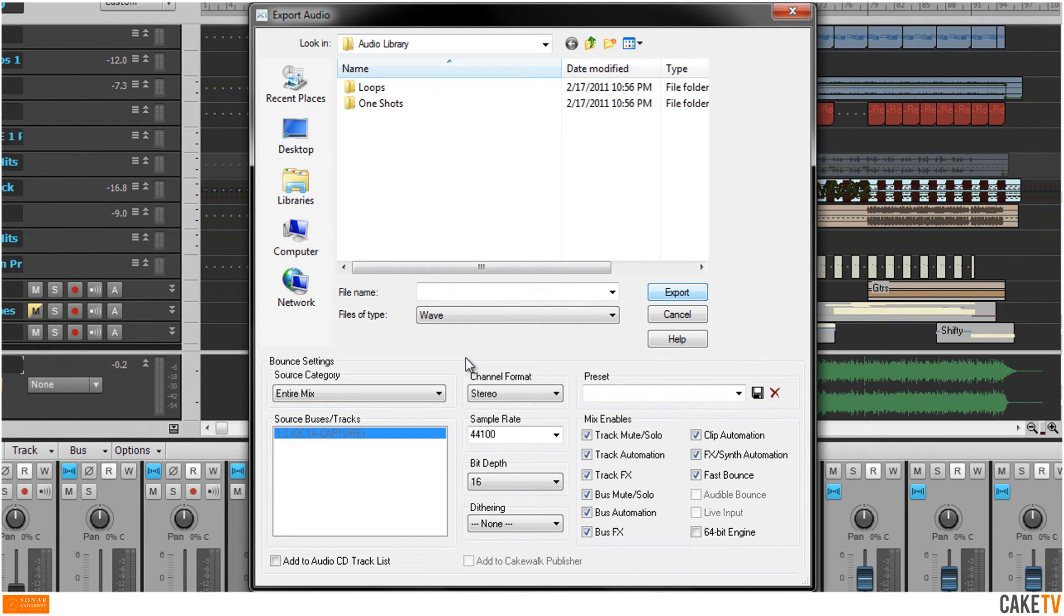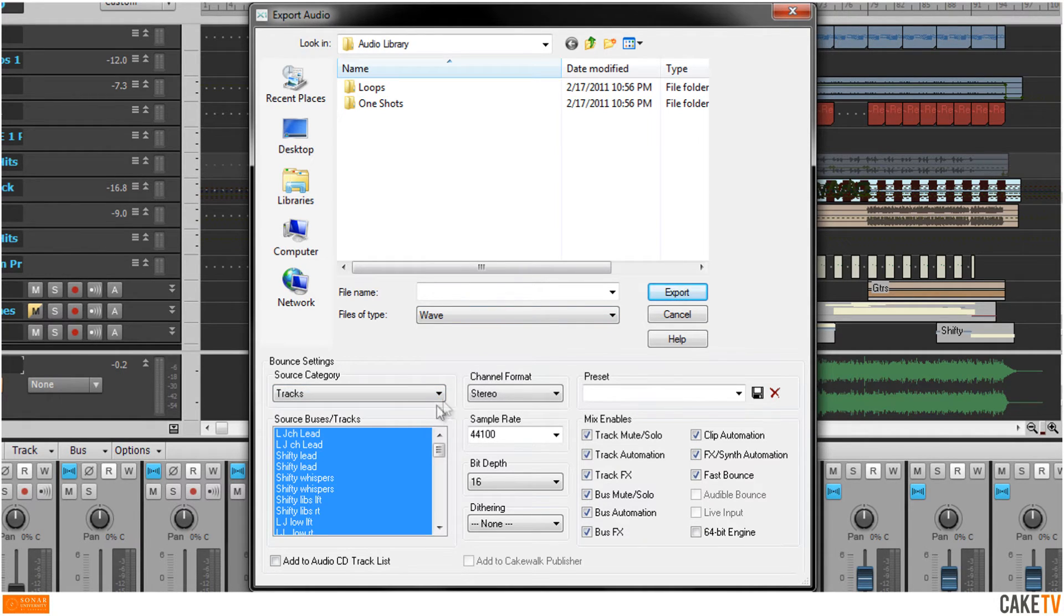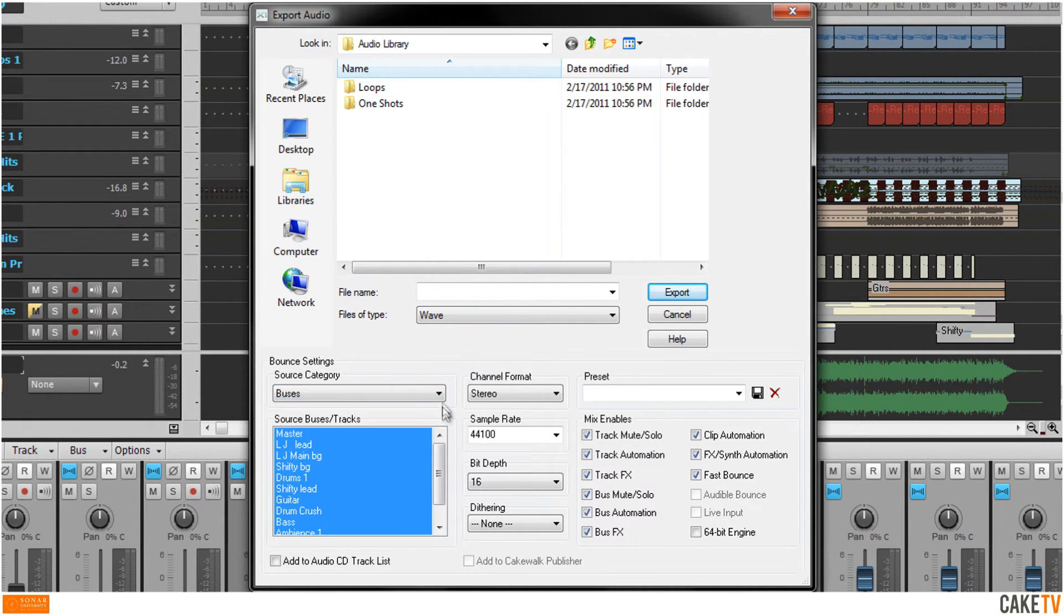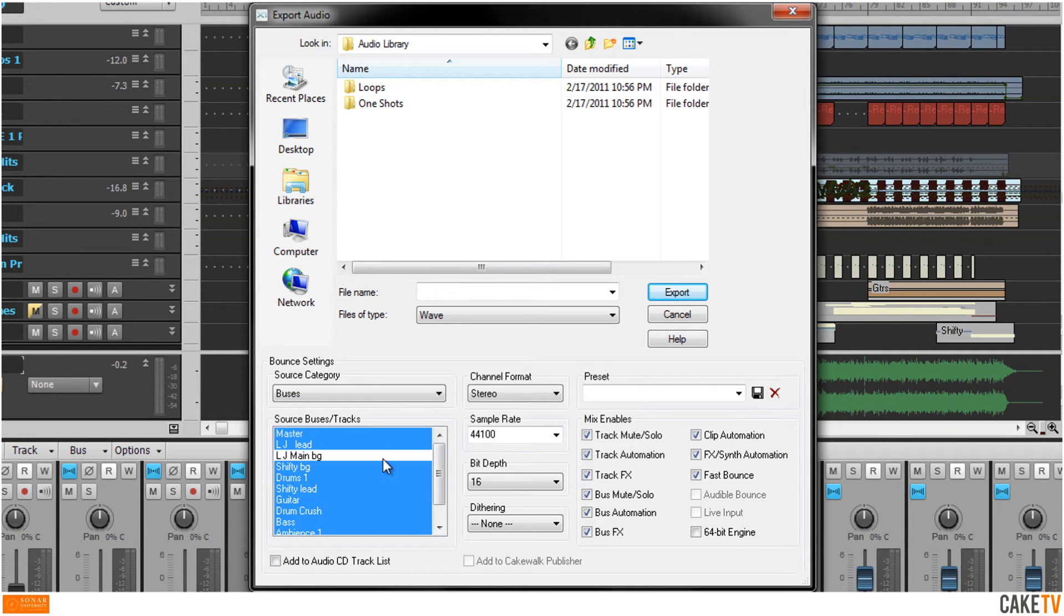Individual tracks and bus stems can also be exported as individual audio files for distribution from Sonar by selecting Tracks or Buses from the source category. By default, all tracks or buses are selected for export. To deselect a track or bus, click on the track or bus. Selections active for export will be highlighted in blue.